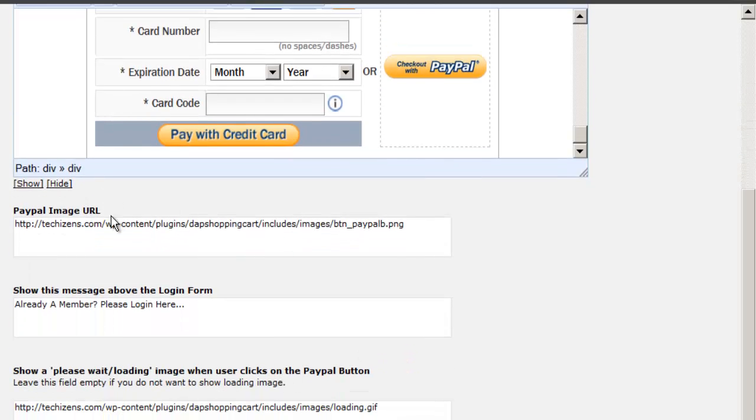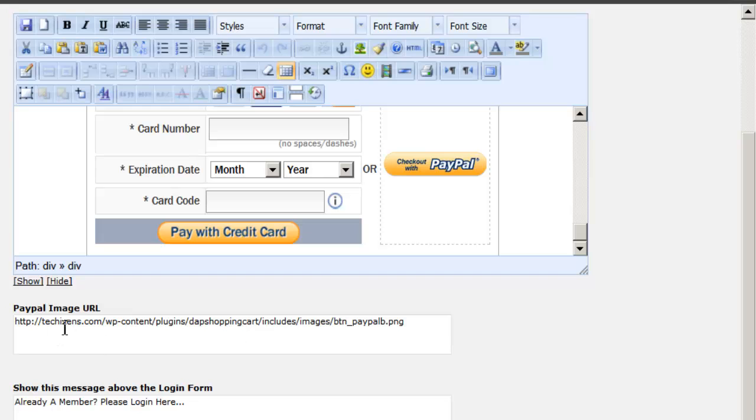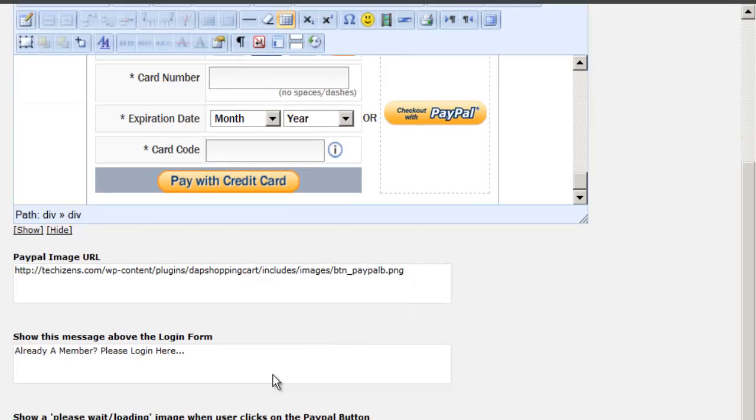The PayPal image URL—the image that you see, checkout with PayPal image—you can change it to any other image if you want by changing it right here.